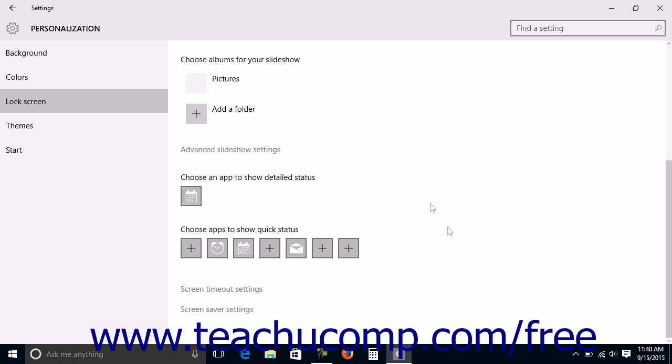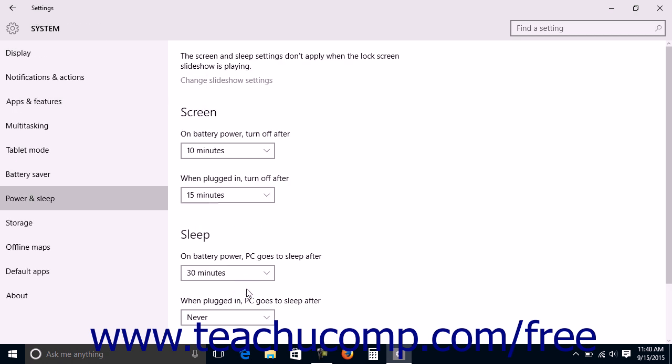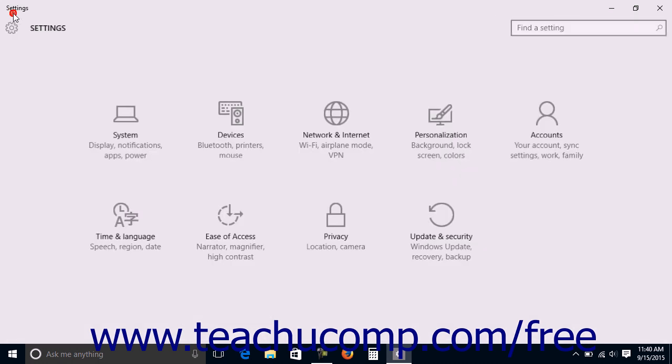At the bottom of the Lock Screen Settings, you can click the Screen Timeout Settings link to show the Power and Sleep Settings from the System Settings category. Note that clicking the Back button from this window, however, will return you to the main Settings window.